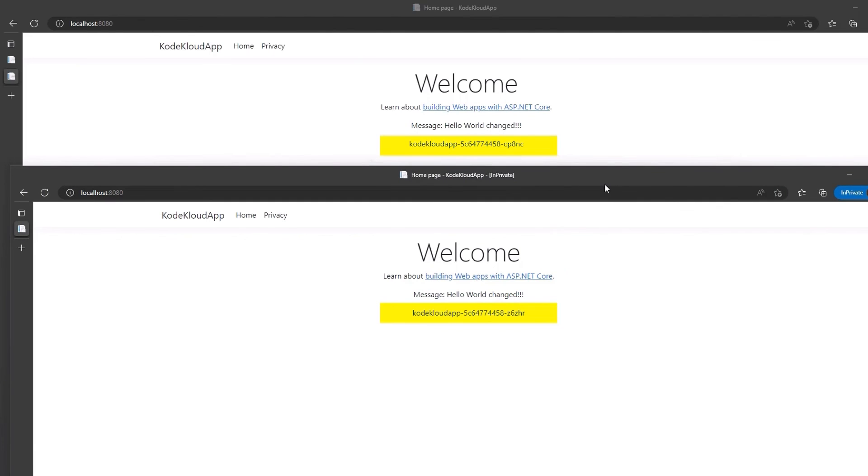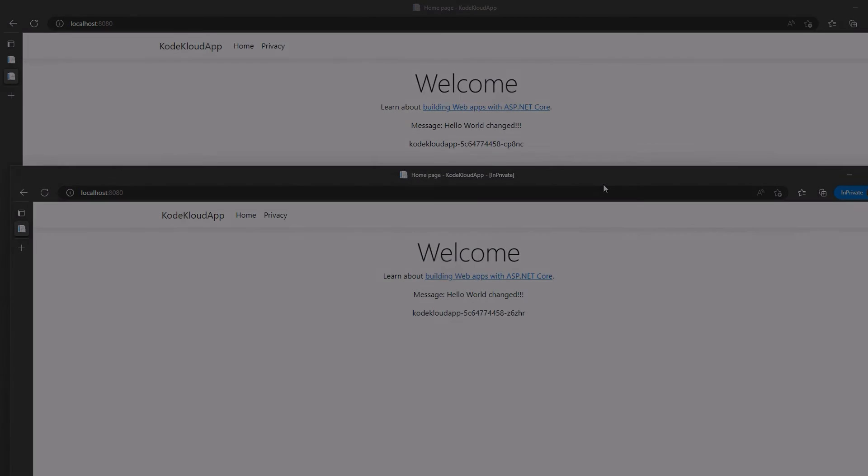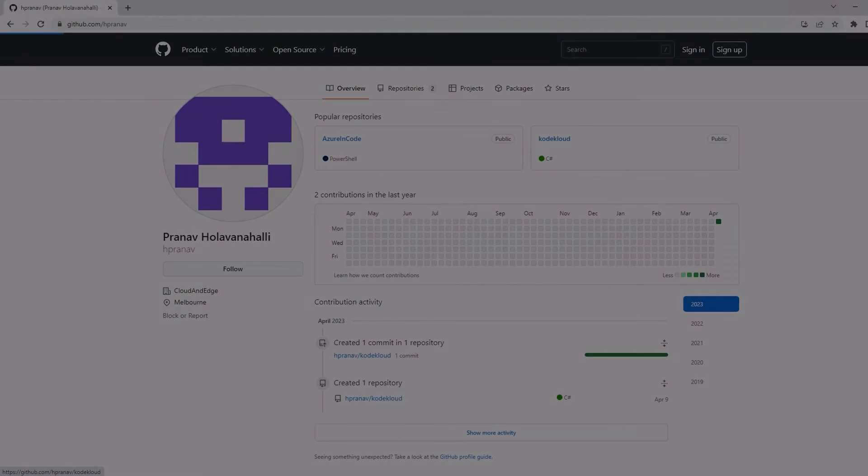I will use the same technique to add another field called IP address on our source page and save it to my GitHub repository. The link for the repository is on your screen.